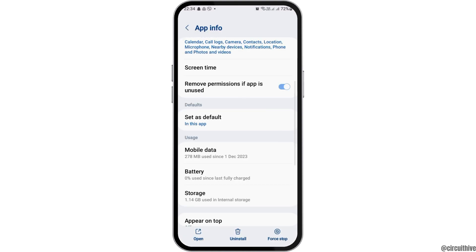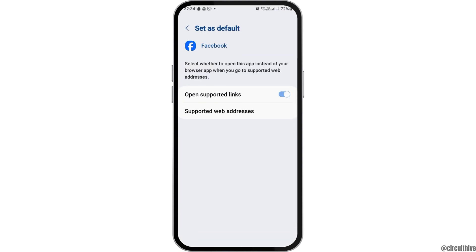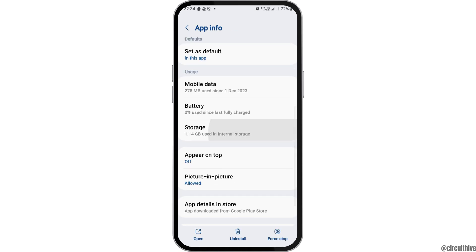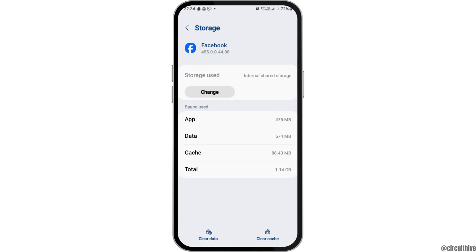Now, you can go back and then go to the option of Set as Default. Here, you have to enable Open the Supported Links and then go back again and then go to the option of Storage.